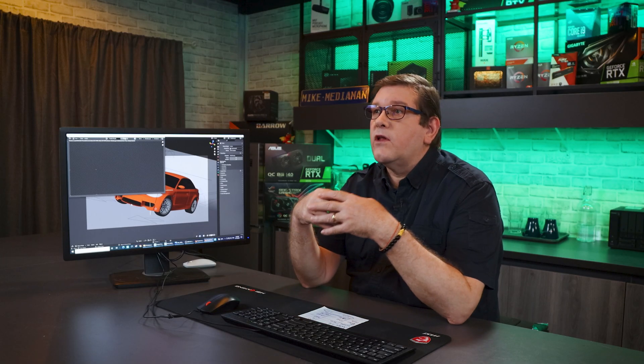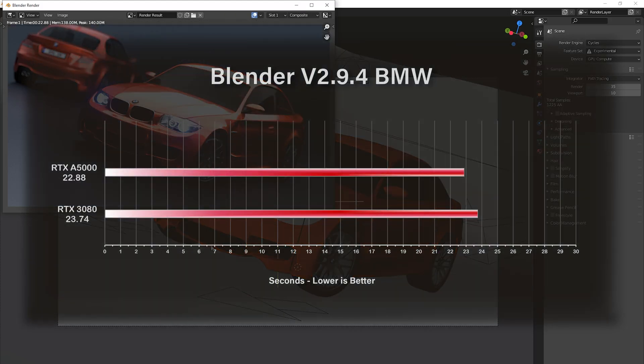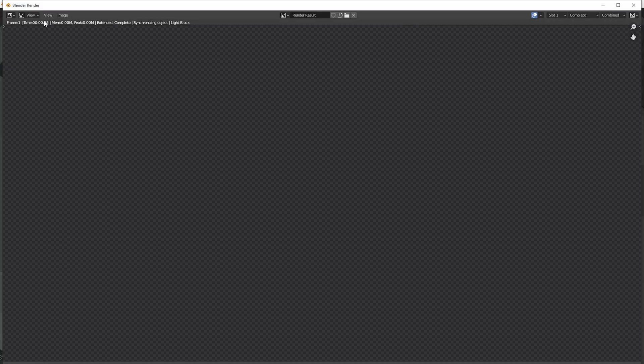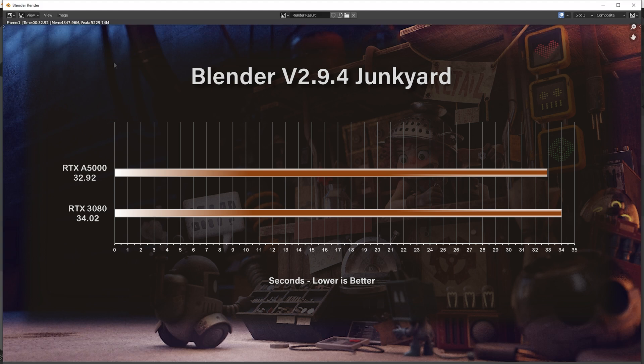Now let's get into benchmarking. I've already done all the benchmarks for the RTX 3080 and currently have the RTX A5000 installed. We'll start with the standard BMW scene from Blender — I'll leave links to all the scenes in the comments so you can run these tests on your own GPUs. The A5000 rendered the BMW scene in 22.88 seconds versus 23.74 seconds on the RTX 3080 — almost a full second faster. On the junkyard scene, the A5000 rendered in 32.92 seconds versus 34.02 seconds on the 3080 — again about a one-second improvement with the A5000.